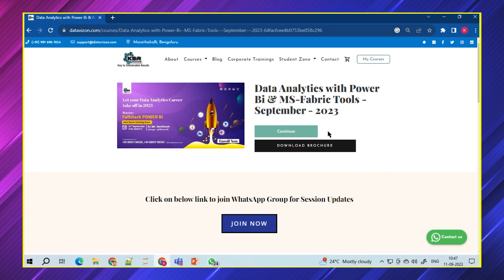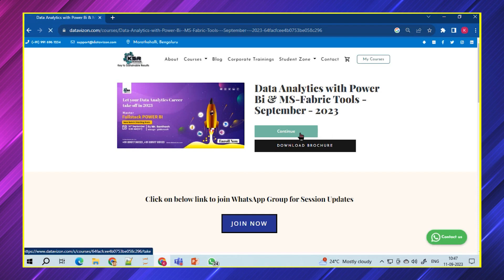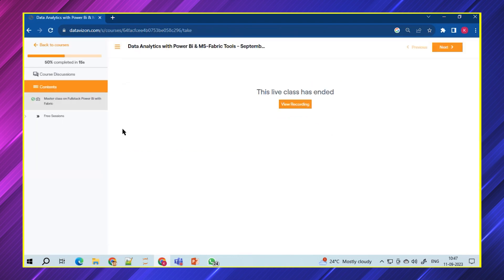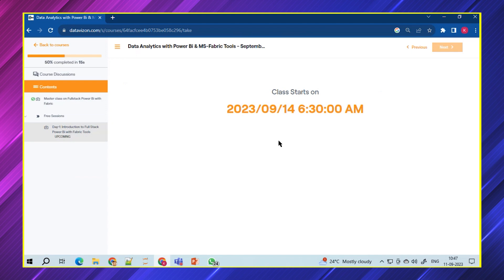We're the first institute to teach Fabric as well. For the last three months, we've explored, we've figured out what we can do, what could have been done, and we've also seen how the market is responding to these changes and those changes will be included as part of this course. Please download the brochure and add to cart. The moment you add to cart, you should be able to see the time of the session.